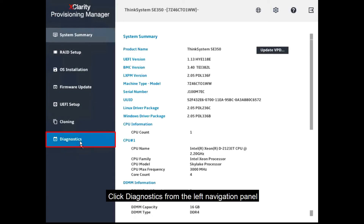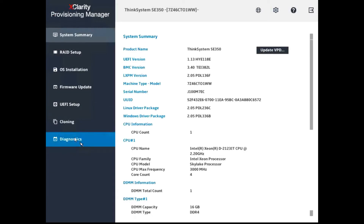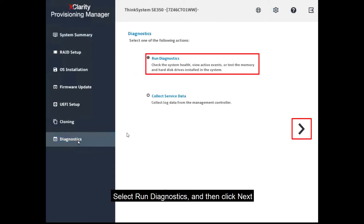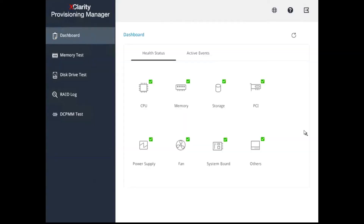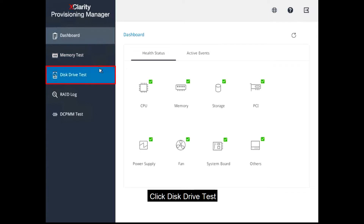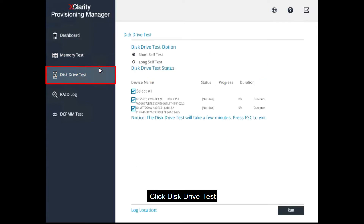Click Diagnostics from the left navigation panel. Select Run Diagnostics and then click Next. Click Disk Drive Test.